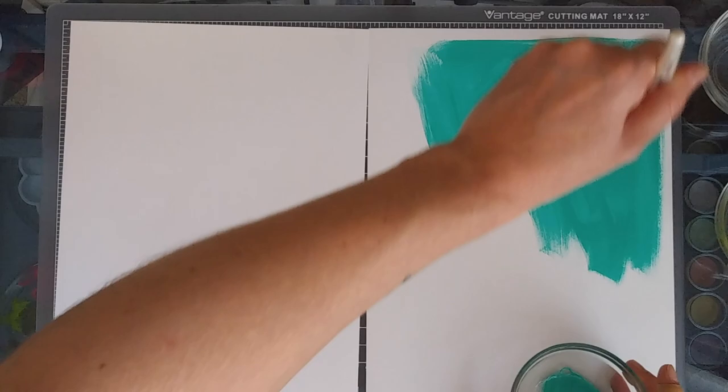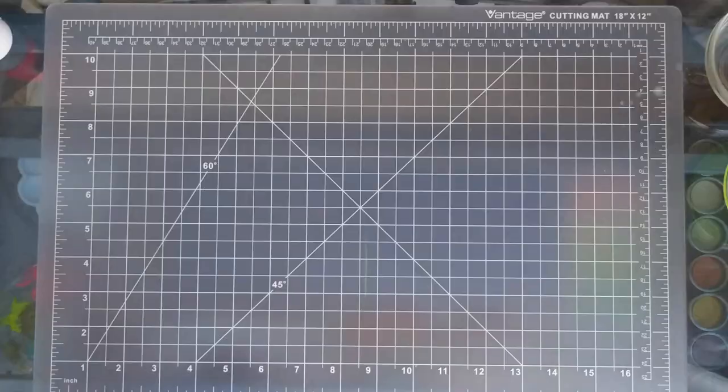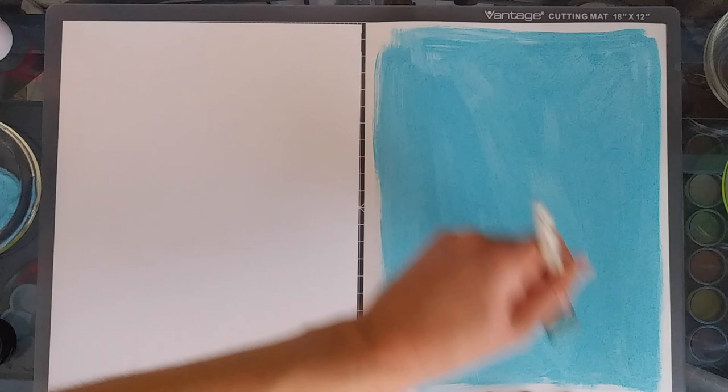Try not to make the paint too watery, but also try not to put in too much paint. Then let the paper dry completely.